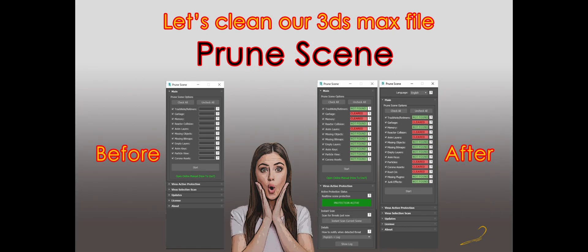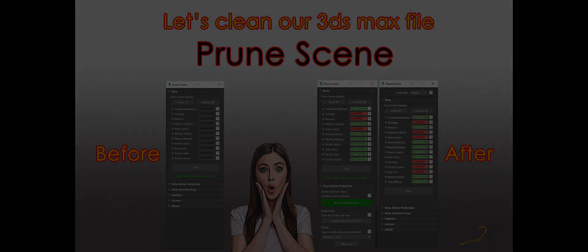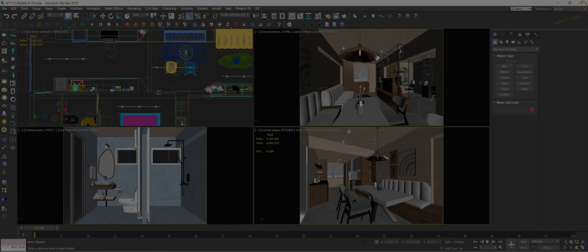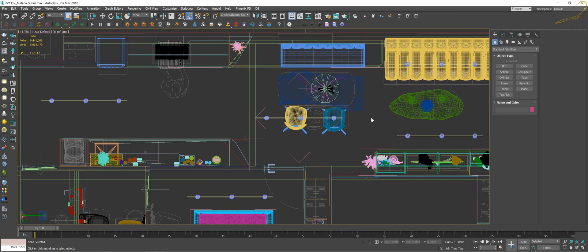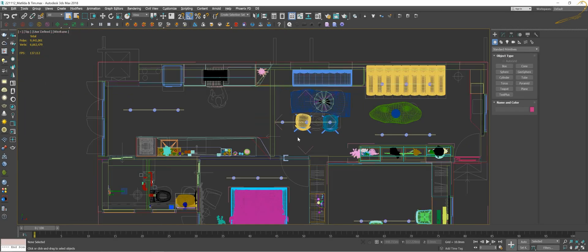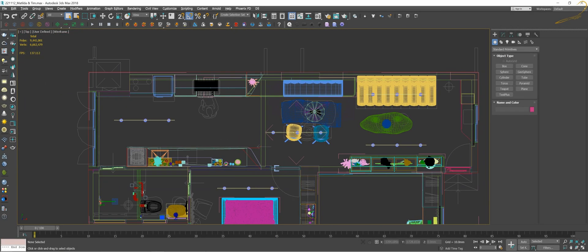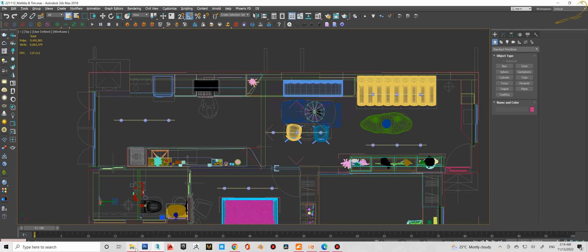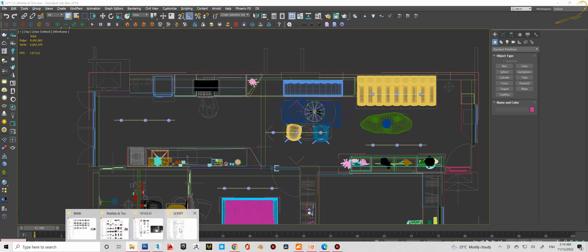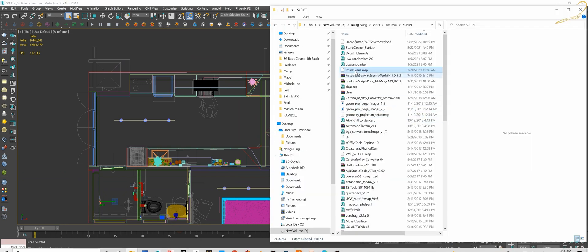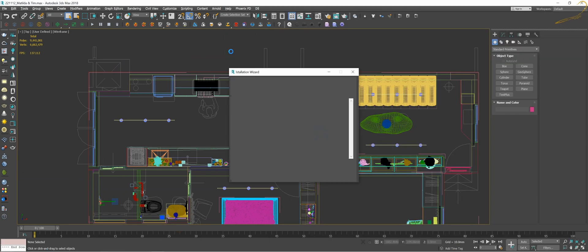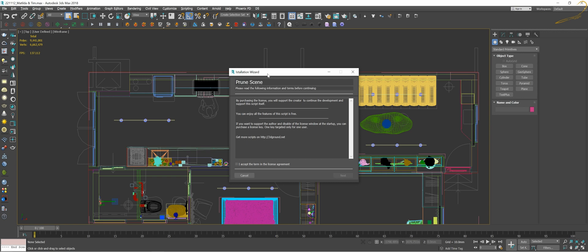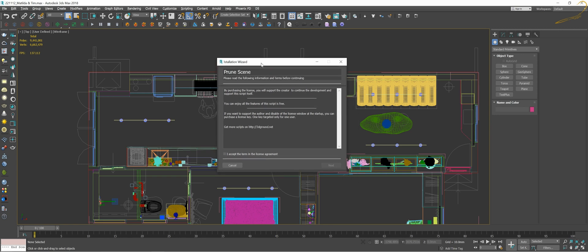Hello. In here, 3dsmax file. This is the script's name. I am here to show you how to use this script. Just send you in the script. You'll install it then drag and drop to the viewport here.